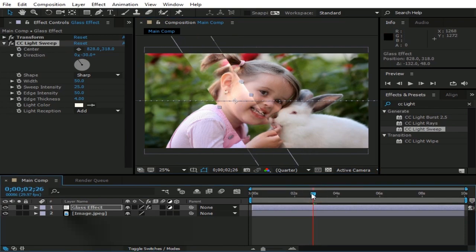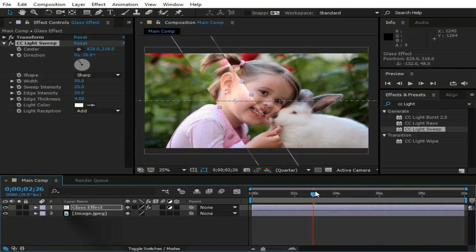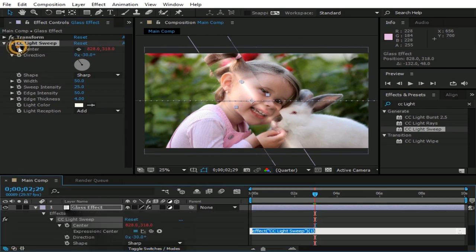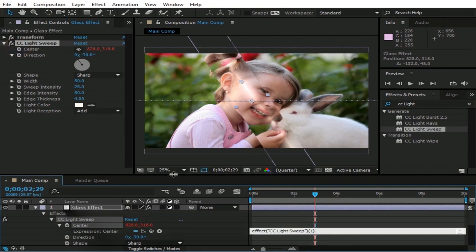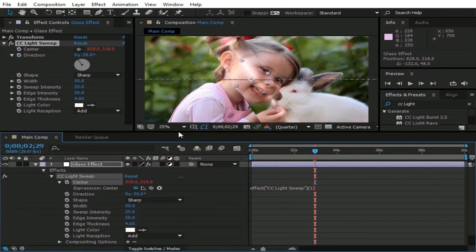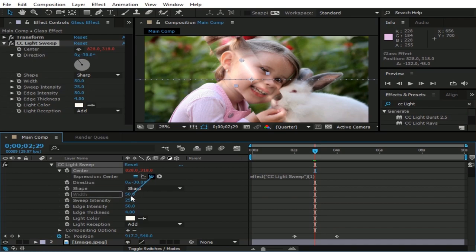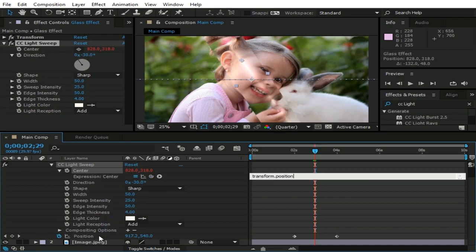You can see when this Glass Effect layer moves, light doesn't move with it. Solution to this is press this watch icon by holding Alt button. Now pick whip the center to the position of its parent layer. This will generate an expression like Transform.Position.